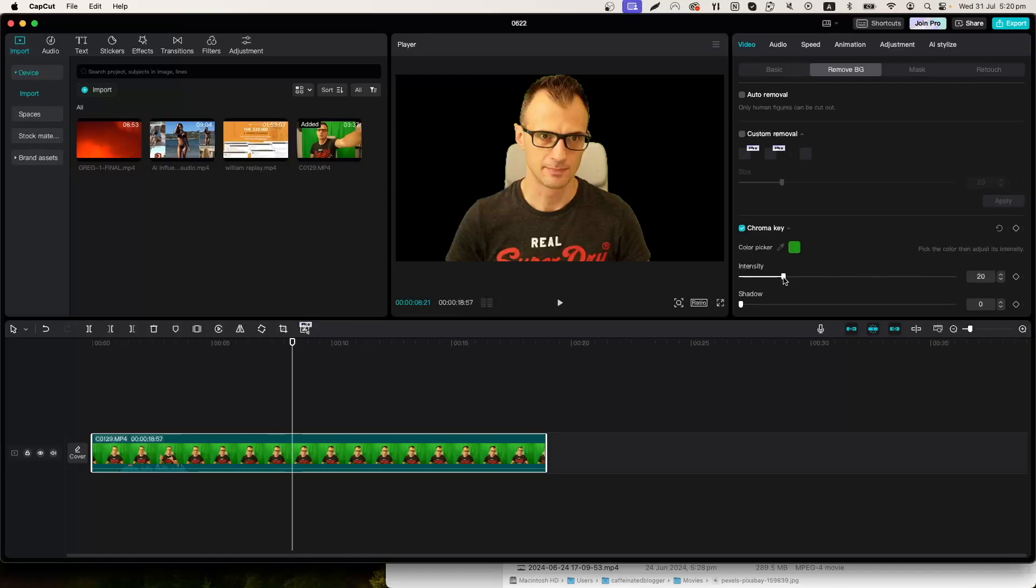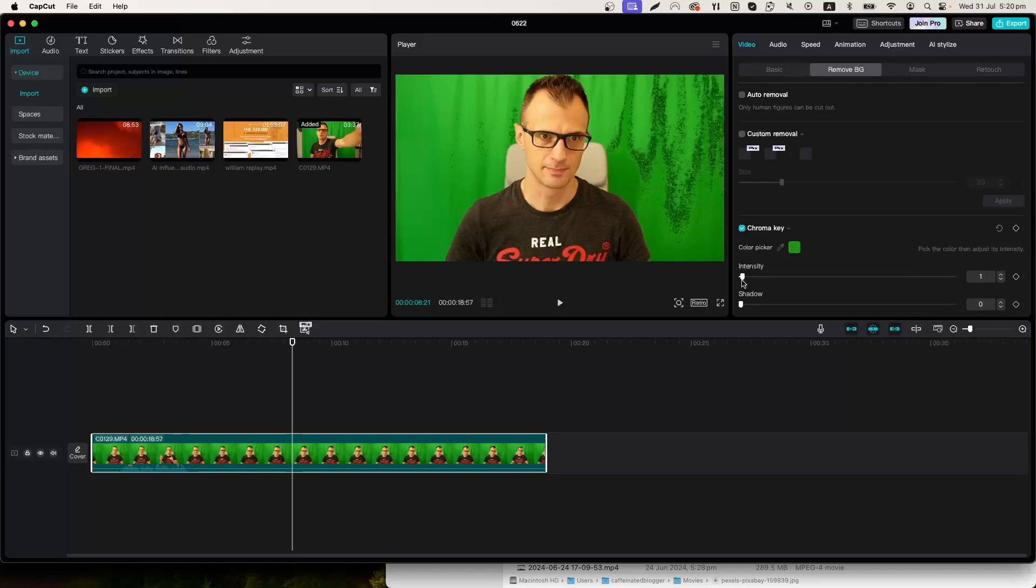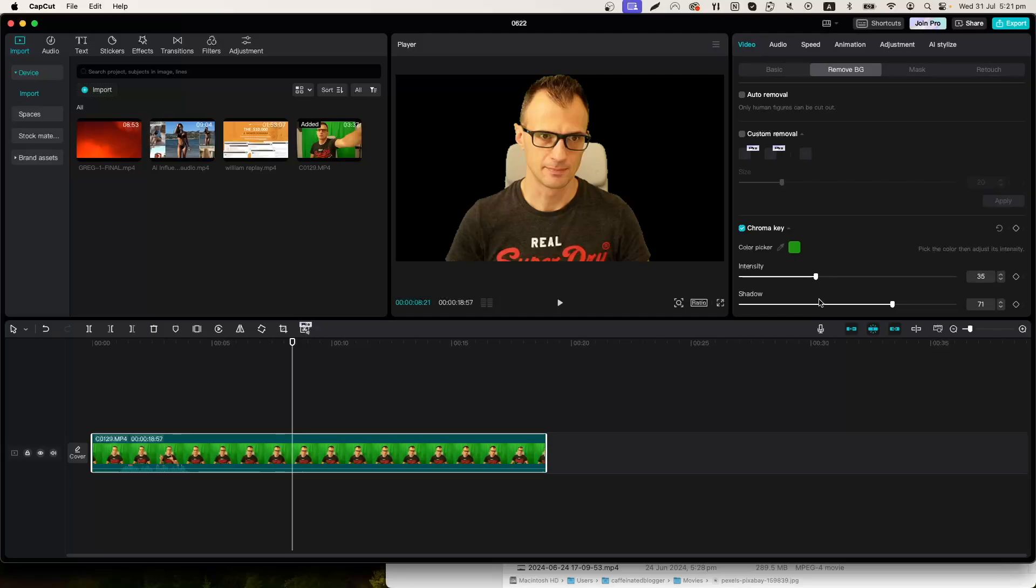Here it's green and you can adjust the sliders to select the intensity of the effect to make sure that everything you need to be cut out is actually cut out. Sometimes it's useful to adjust the shadow setting as well, so just play around with those until you get the perfect effect.